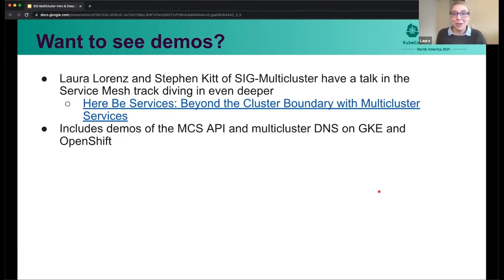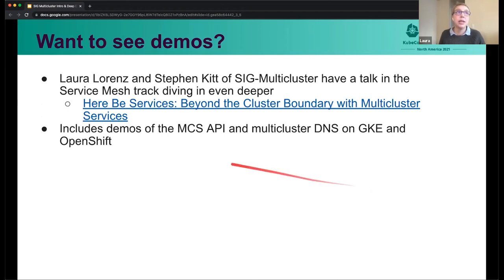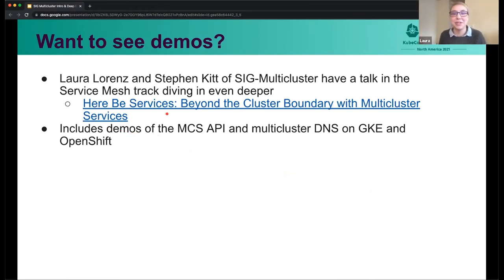I know that was a bunch of deep-ish, shallow-ish dive, but I just wanted to show you there's a lot more going on behind the scenes. If you do want to see even more, there is another talk including demos that myself and Stephen Kitt, another member of SIG multi-cluster, have produced for KubeCon NA 2021. It's called 'Here Be Services: Beyond the Cluster Boundary with Multi-Cluster Services'. It includes demos of the MCS API and multi-cluster DNS on GKE and OpenShift, so you can see it in action.